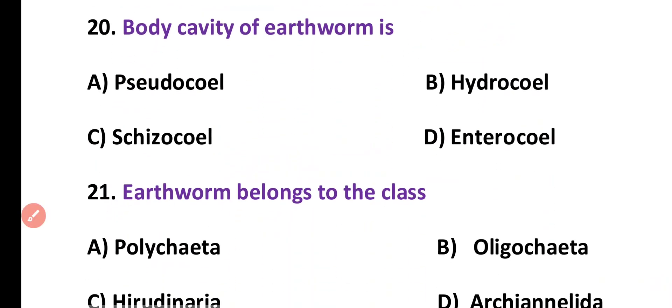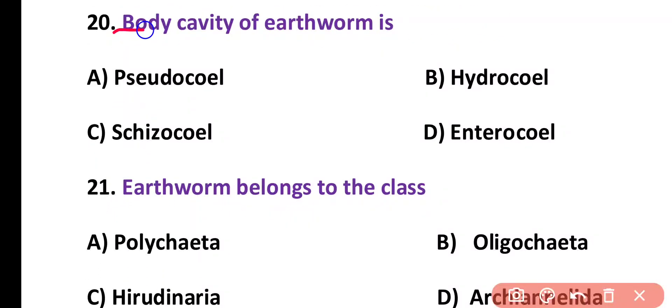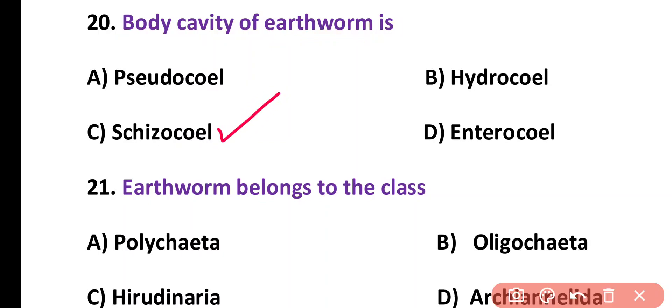Question number 20. Body cavity of earthworm is: pseudocoele, hydrocoele, schizocoele, or enterocoele. Correct answer is option C. Schizocoelome is present in the earthworm. So the body cavity of earthworm is schizocoele type.